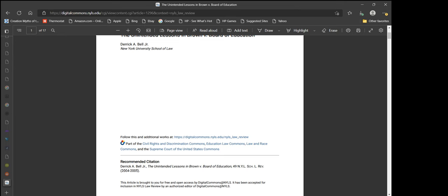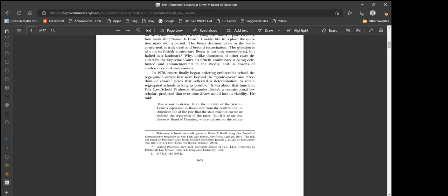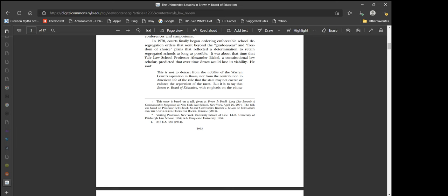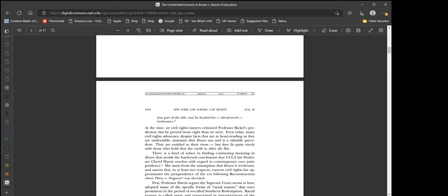When was this? This was 2004-2005. In 1970, courts finally began ordering enforceable school desegregation orders. It was about that time that Yale Law School professor Alexander Bickel, a constitutional law scholar, predicted that over time Brown would lose its viability.